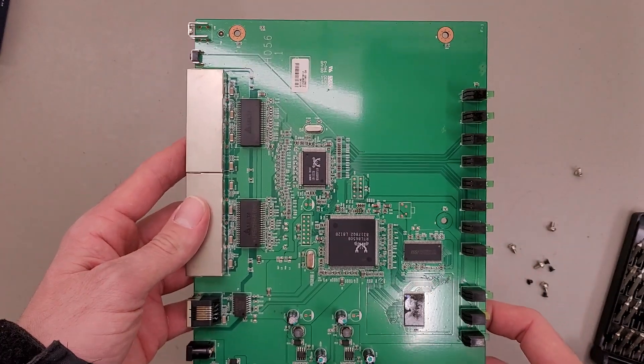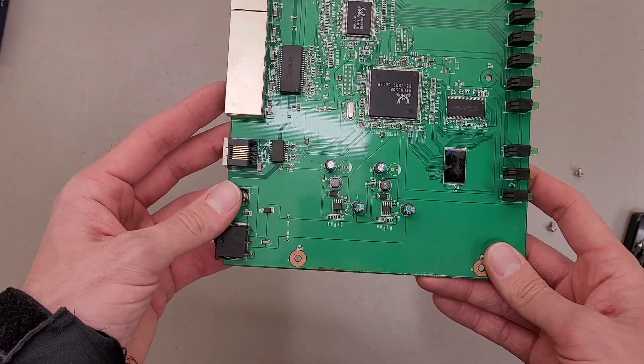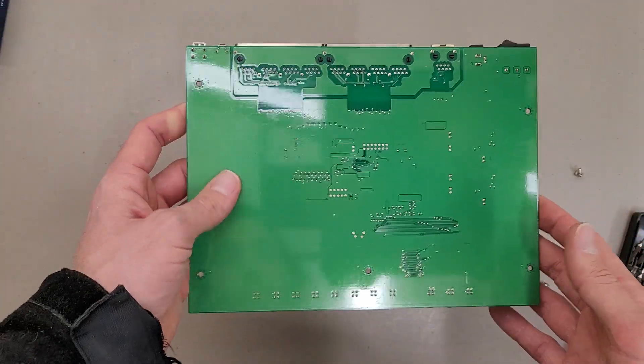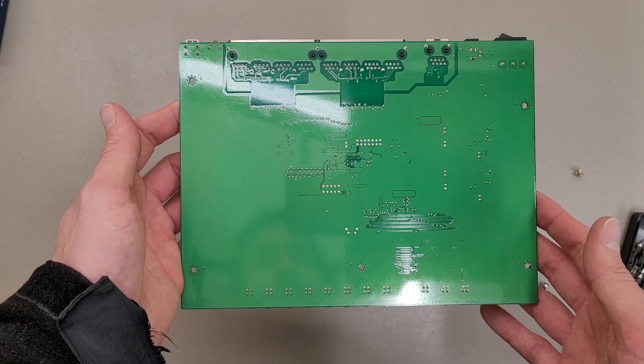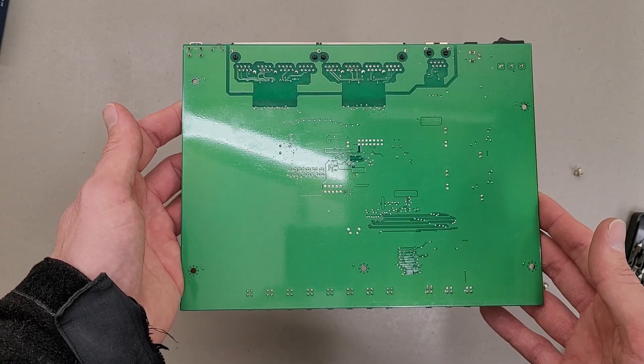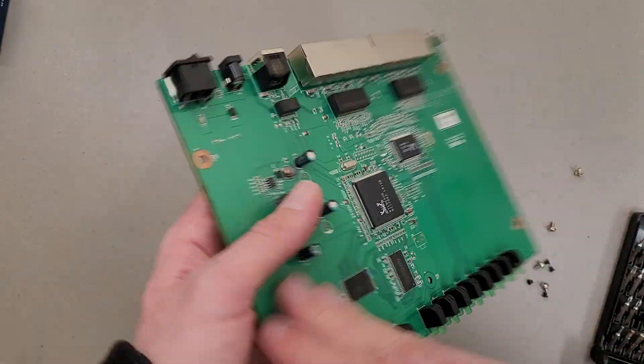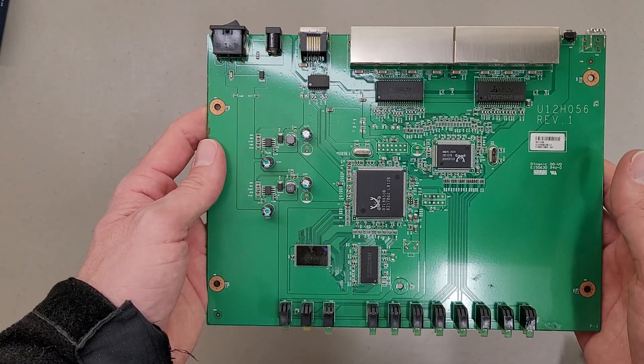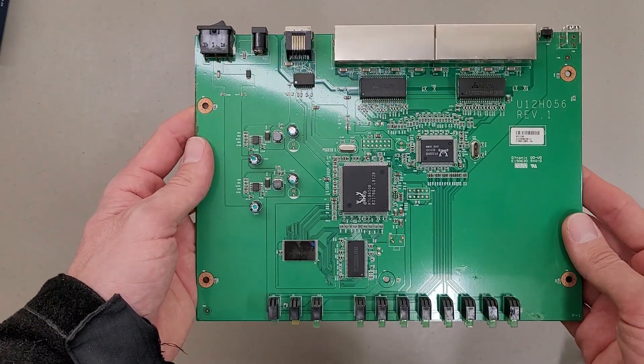So yeah, that may be a record for my teardowns, usually they take a while. But not much to see on this.